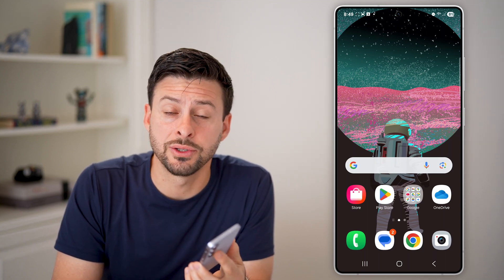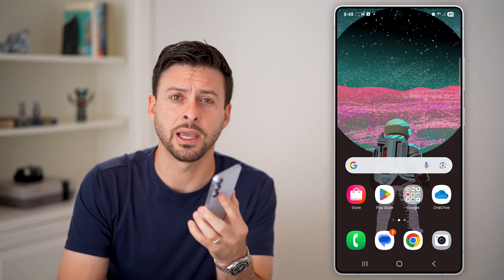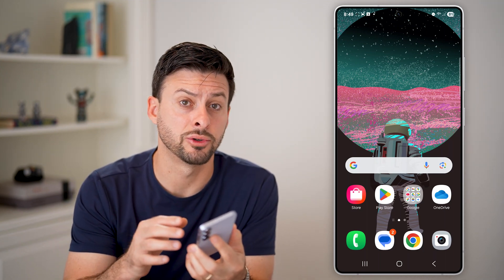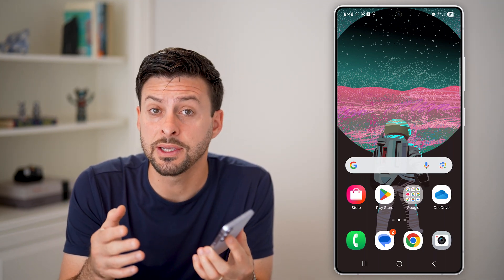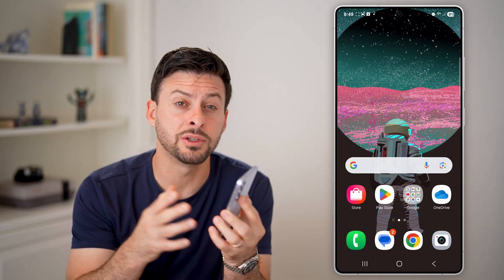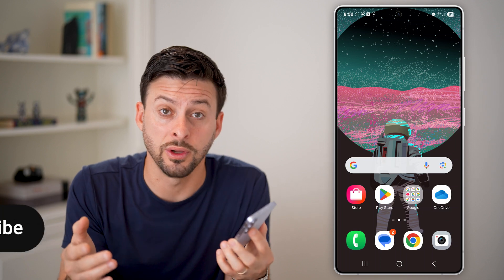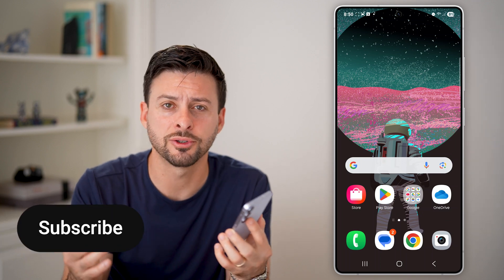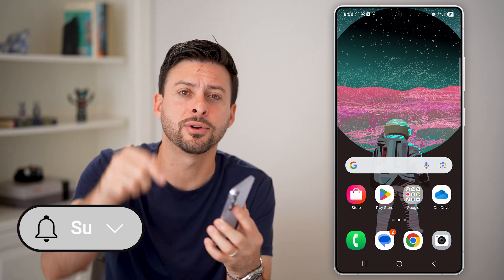Here's how to use Dual Messenger to duplicate apps on Android. Let's say you have Facebook or Snapchat or something like that, and you want to duplicate it, so you have two different apps with two different accounts. I'll show you how to do it.